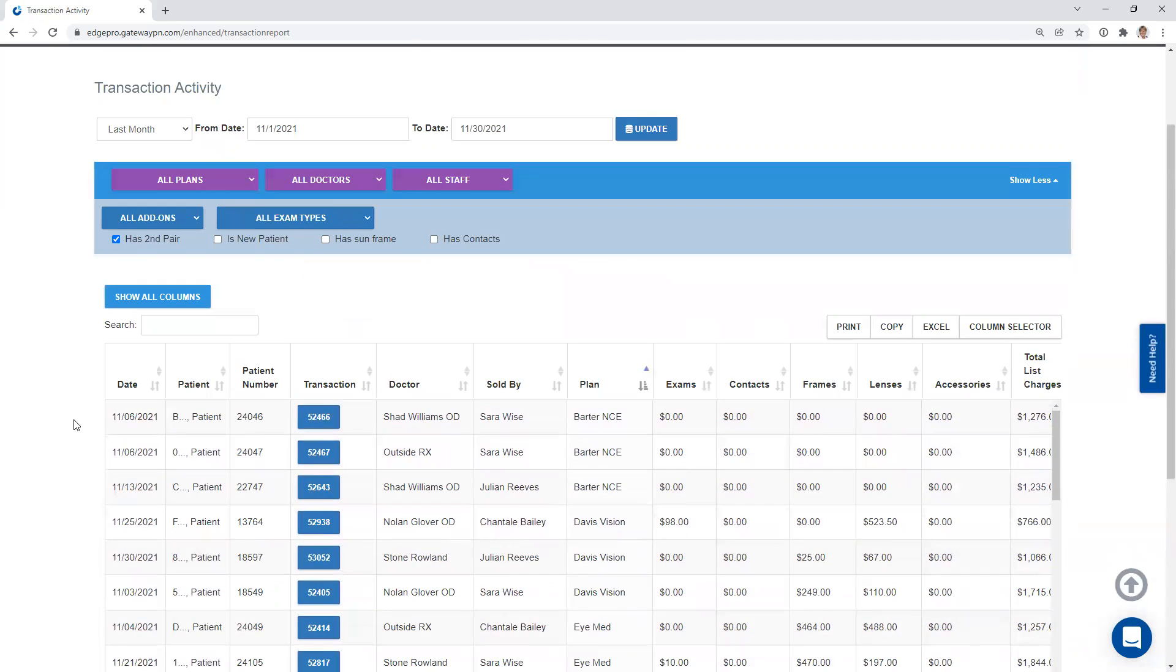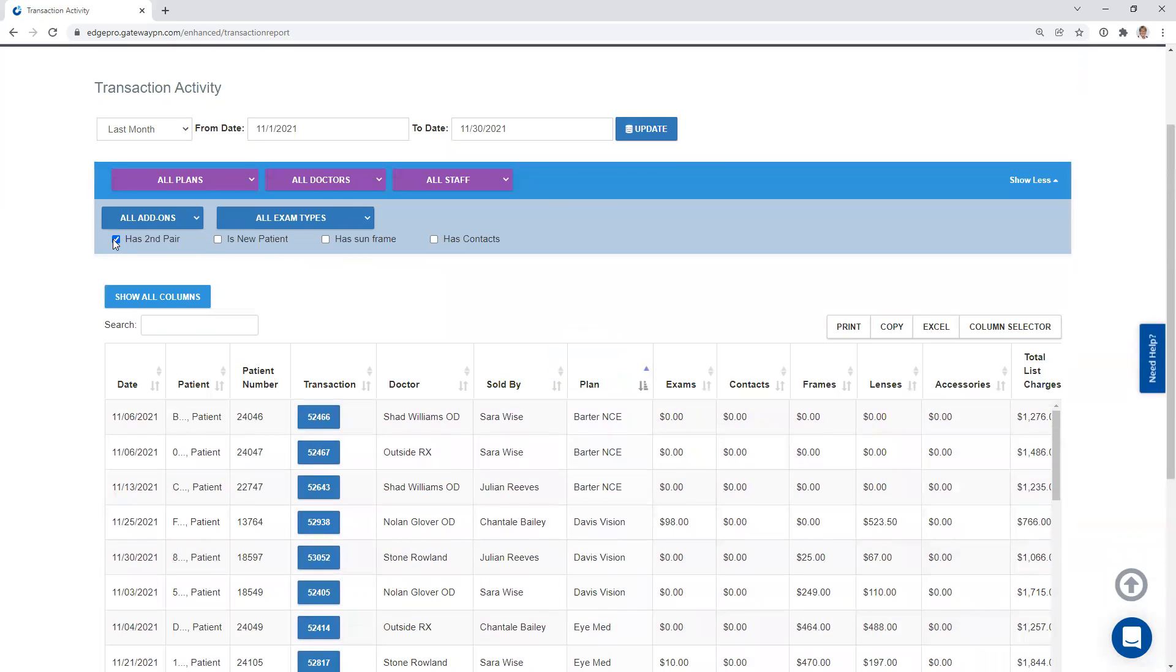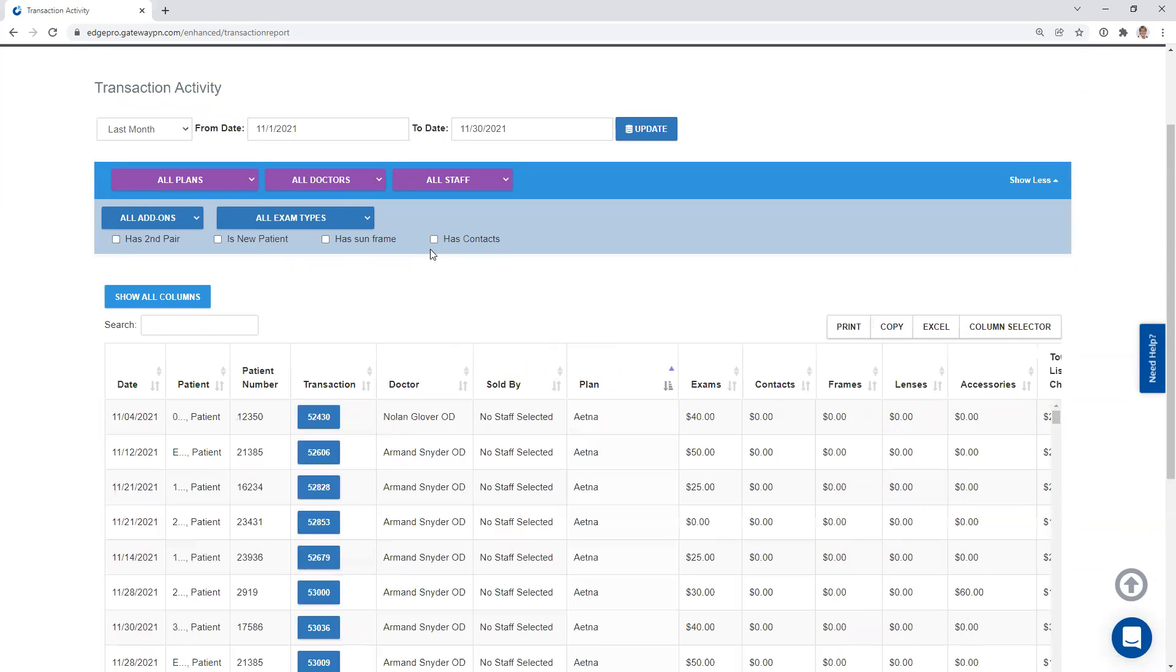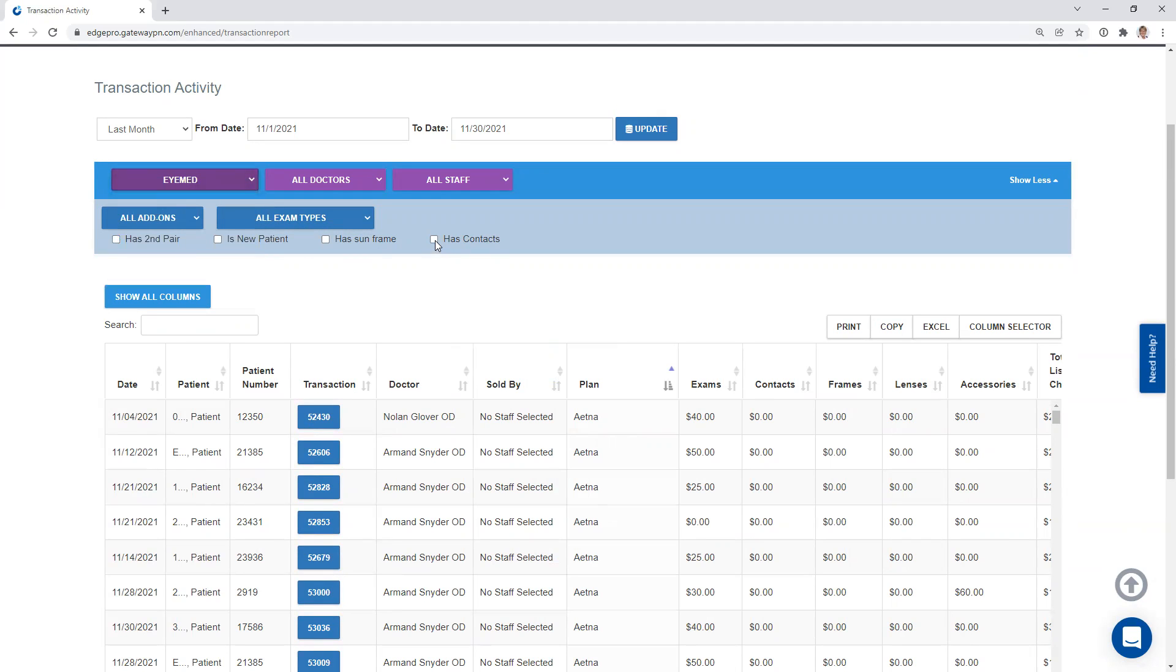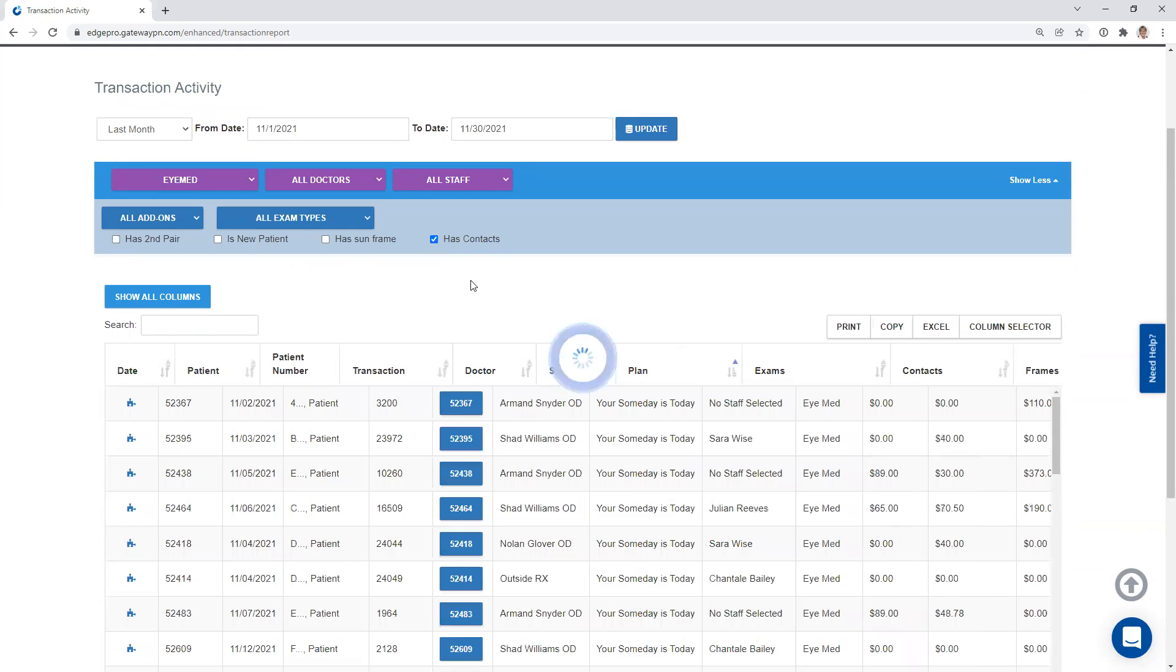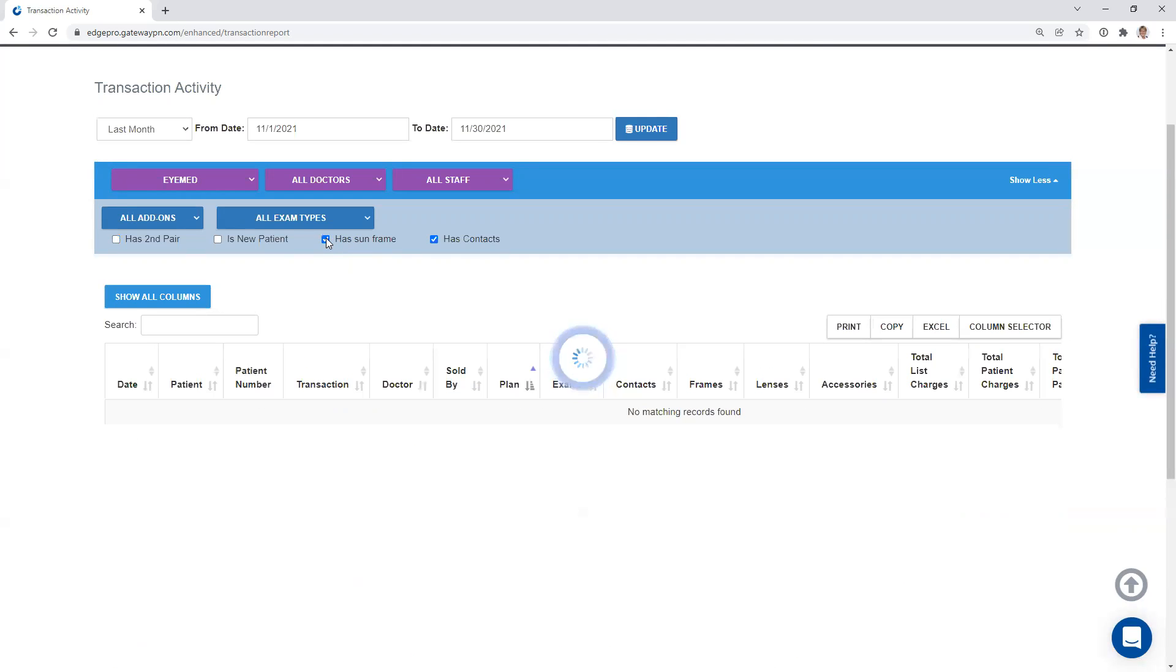You can even do multiple filters. So if you wanted to do a second pair and a new patient, click on them and you can do it. You can see that we have three. So you can do one filter or two filters or three or four if you wanted to. So let's just do an example here. If we wanted to know all of our IMED patients that purchased contact lenses, I just created that extra level or that extra filter. So you could even say, which of my IMED patients have contact lenses that purchased a sun frame? As you can see, I don't have any results right there. So we didn't have one.